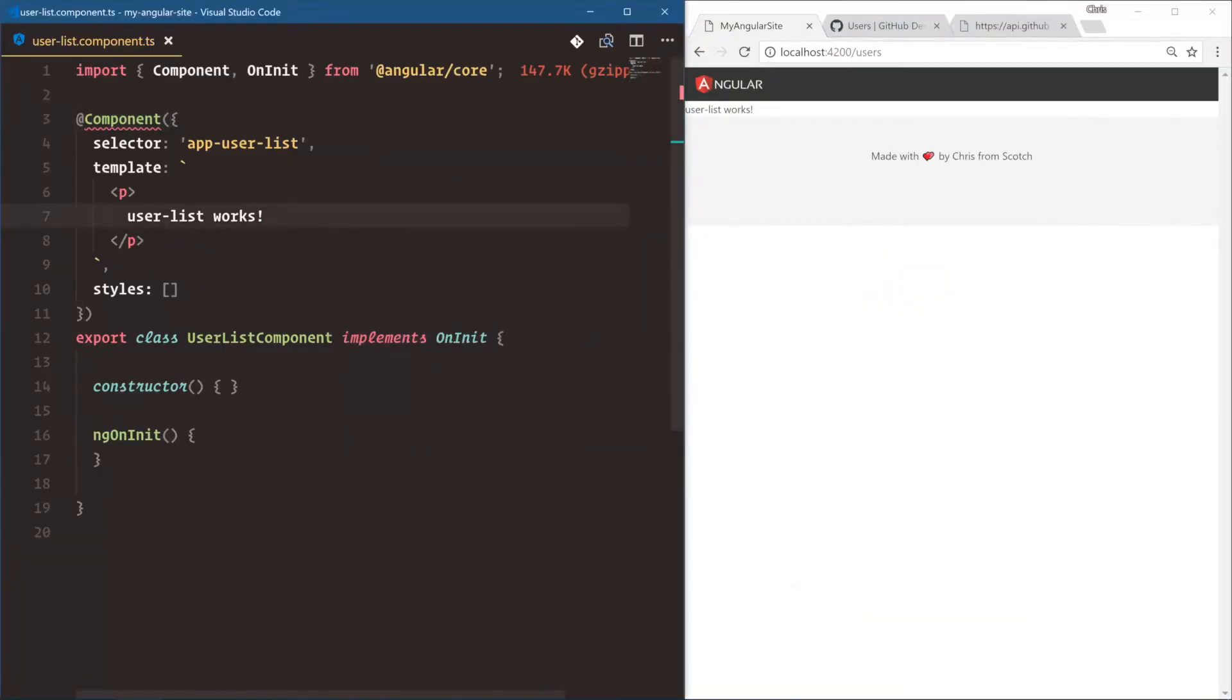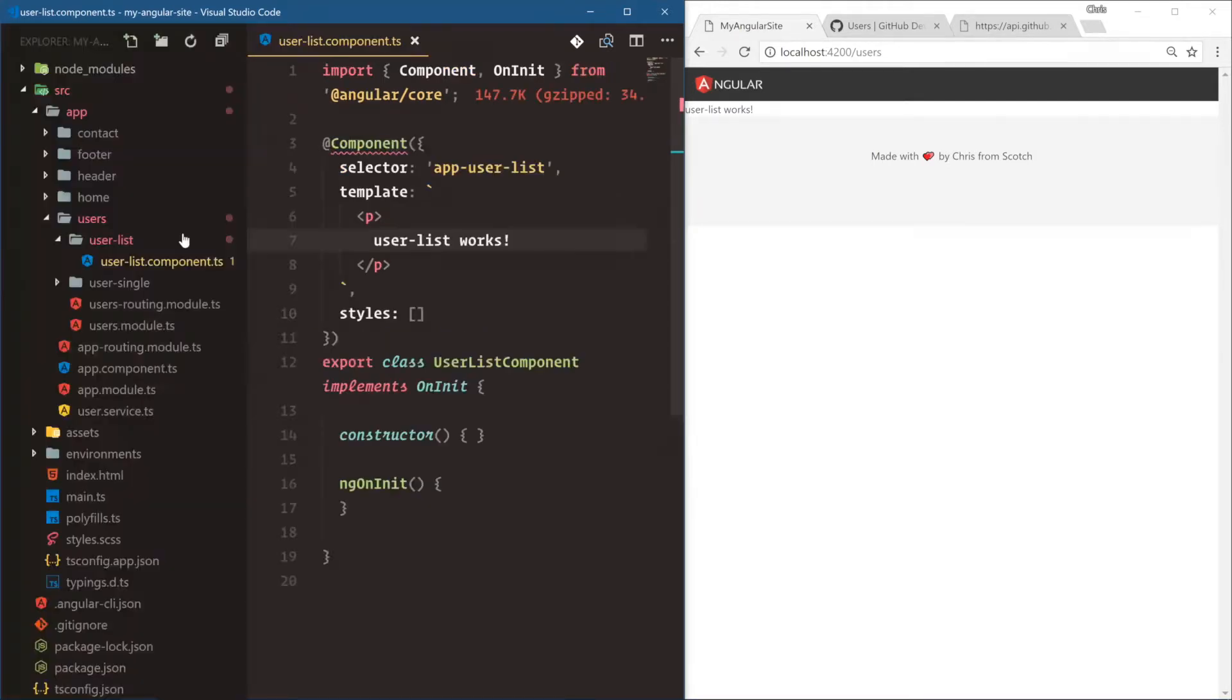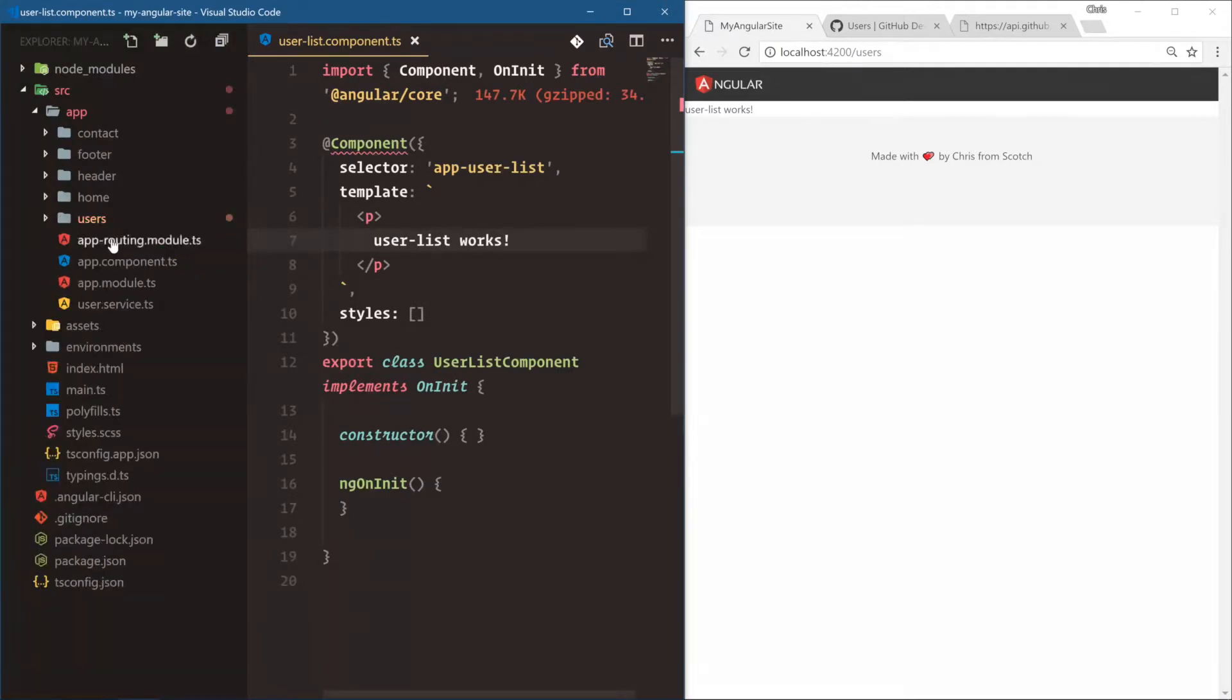We have our user service now, and this is great because we have a clear separation of concerns for our different files. We have our user list component, which is specifically made to show a user list. And on top of that, we have a user service, which is specifically meant to contact the GitHub API.